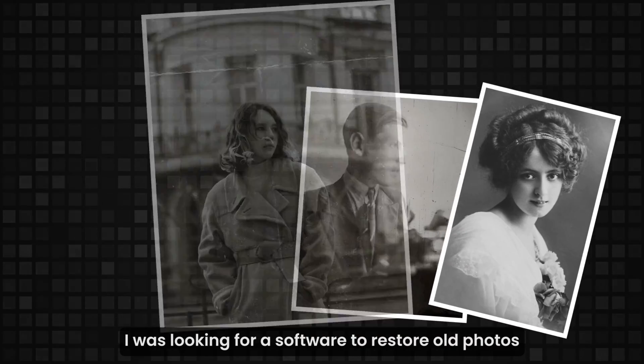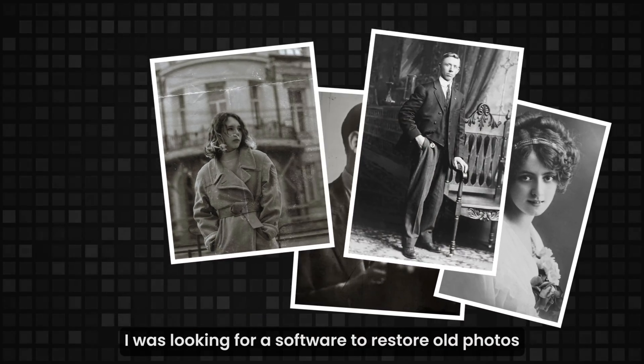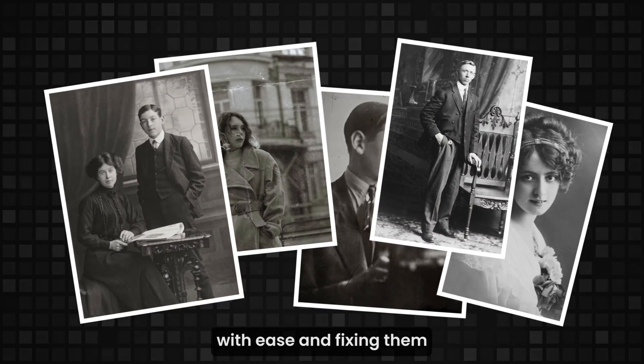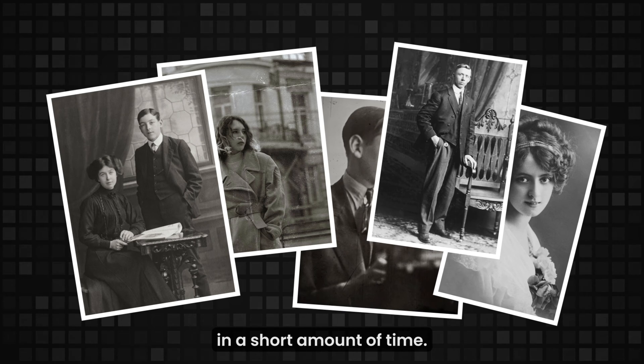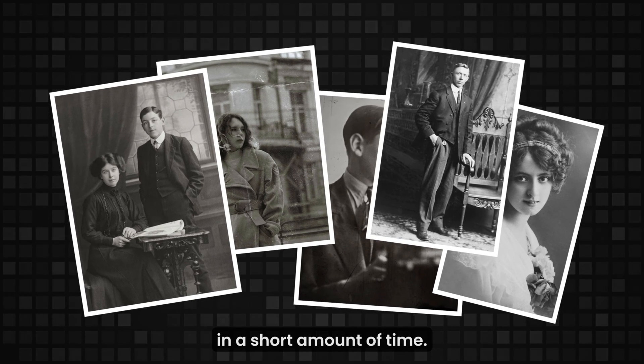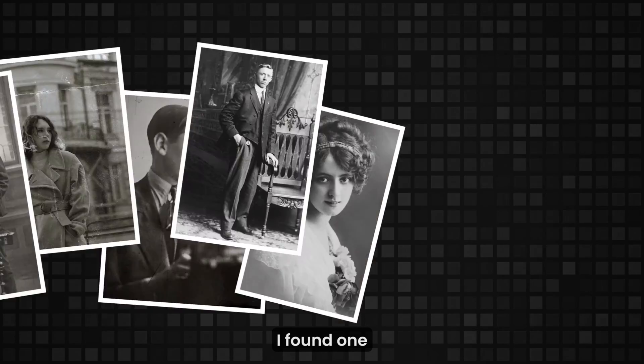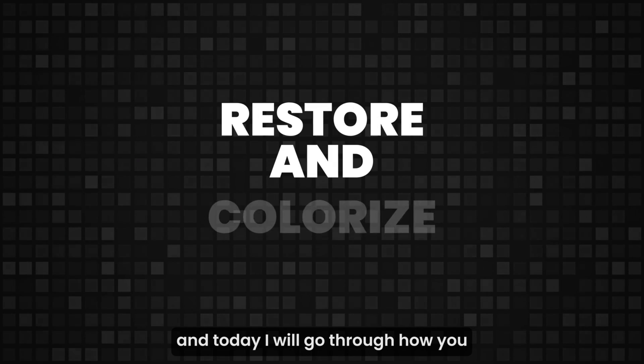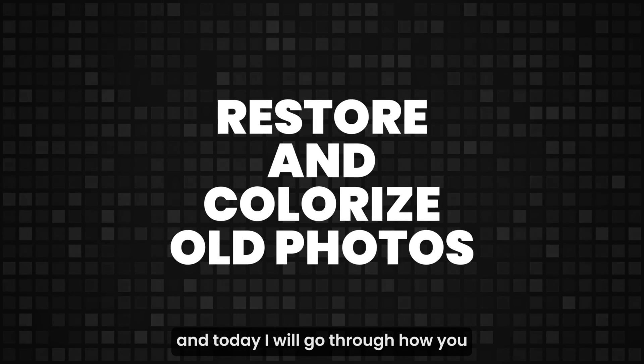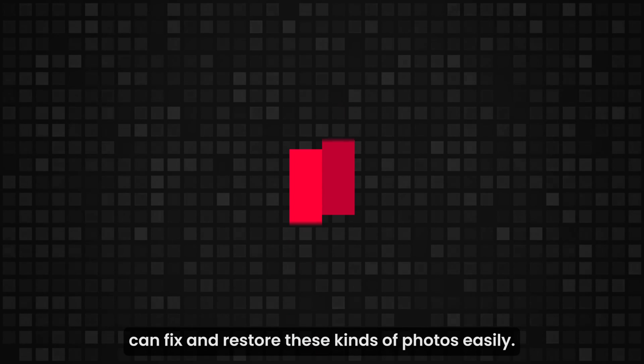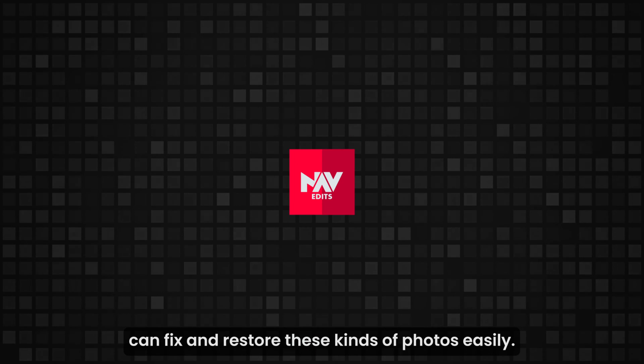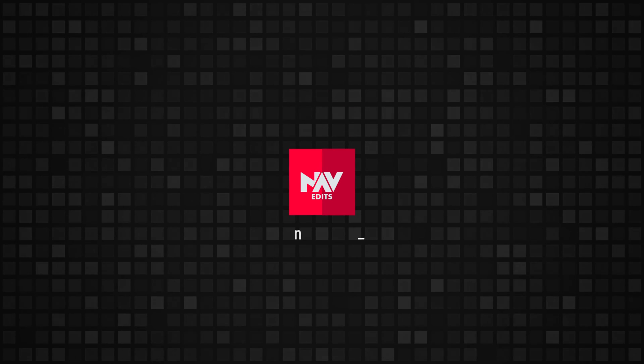I was looking for software to restore old photos with ease in a short amount of time. I found one, and today I will go through how you can fix and restore these kinds of photos easily.